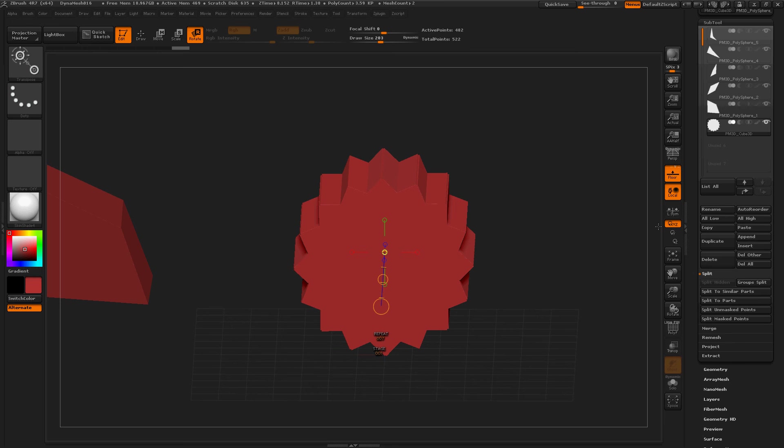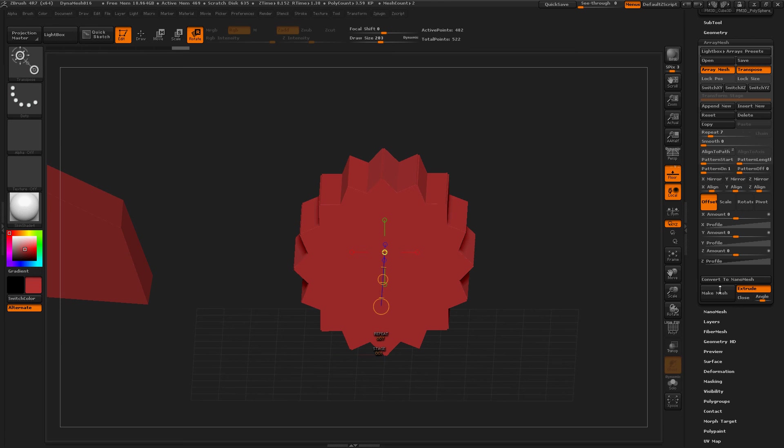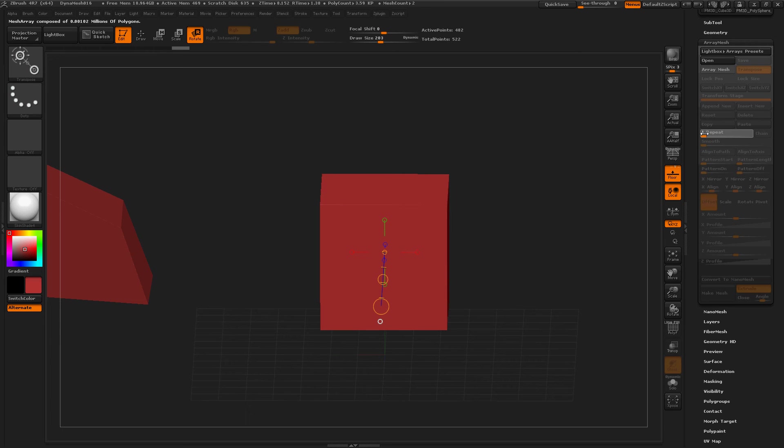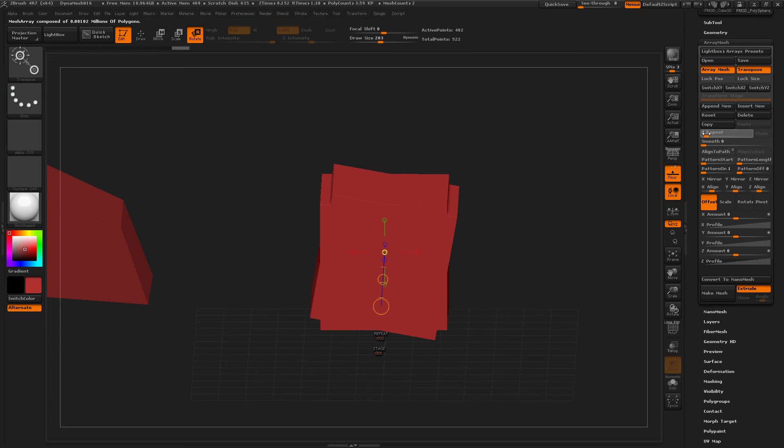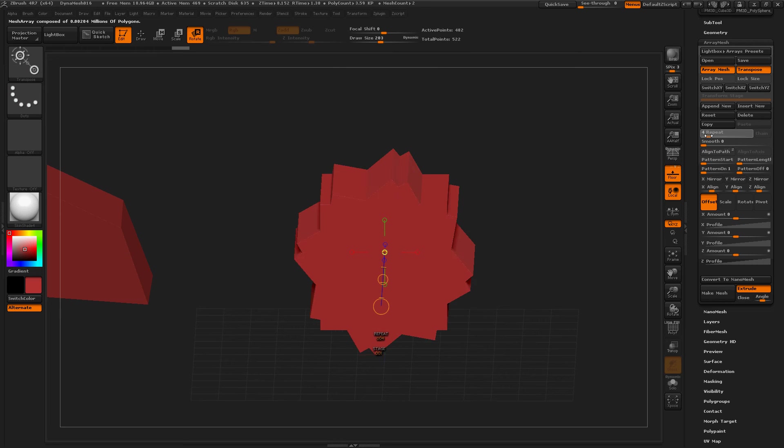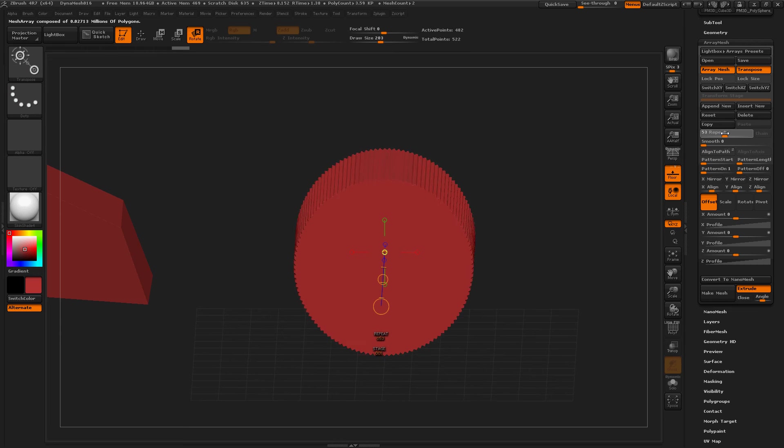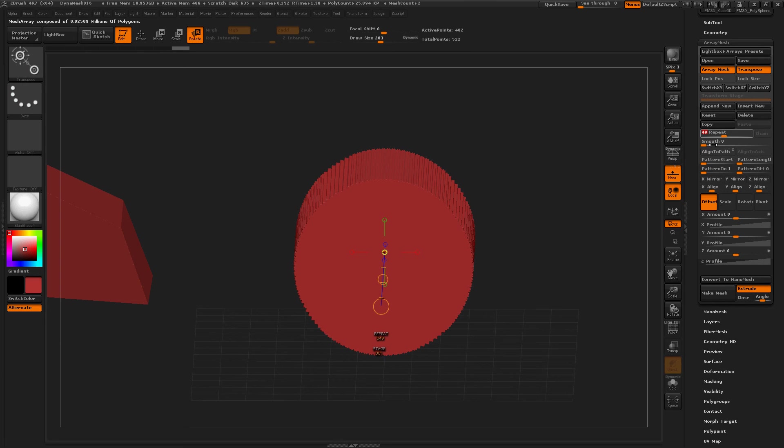Or if you move the Array Mesh up even further, right now it's repeating 7 times. Now it's not repeating any times. 1 time, 3 times, 4 times, 5 times. And if you keep going, you get really, really cool shapes.